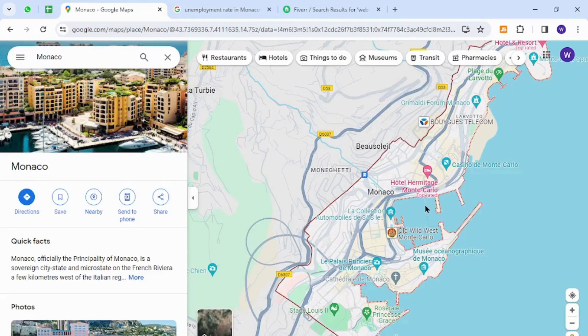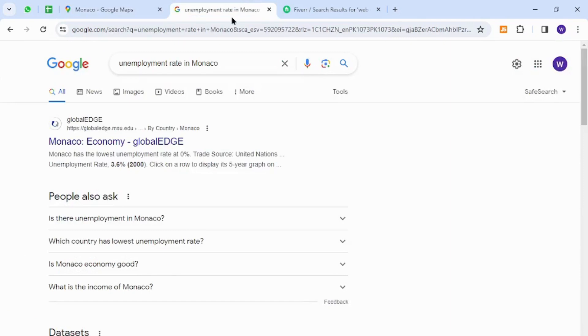Hello and welcome back to my channel. In today's video, I will show you how to make money online from Monaco using your keyboard. Let's get started. Interestingly, the unemployment rate in Monaco is 3.6 percent.